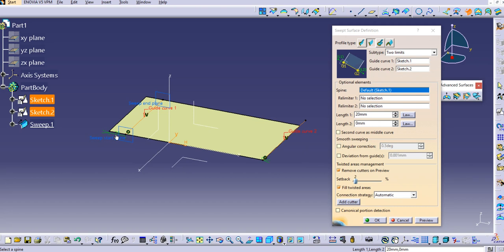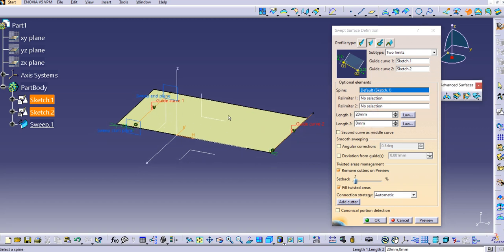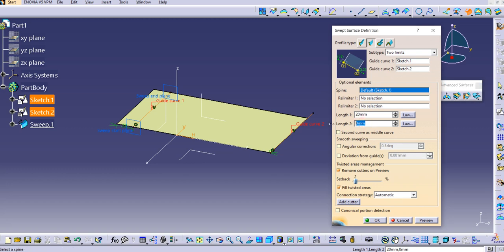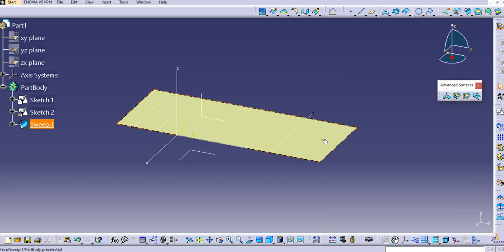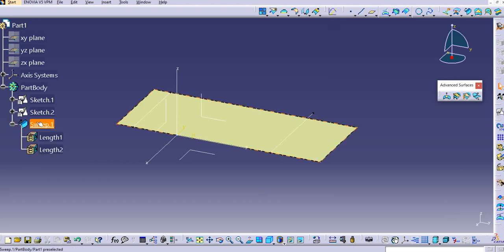An additional sweep extension has also been created — this is 20 mm. Here we can provide length 1 and length 2, which will add sweep on either direction. Currently it's provided in one direction and is 0 in the other. We can set it here — for example, 60 mm extended.